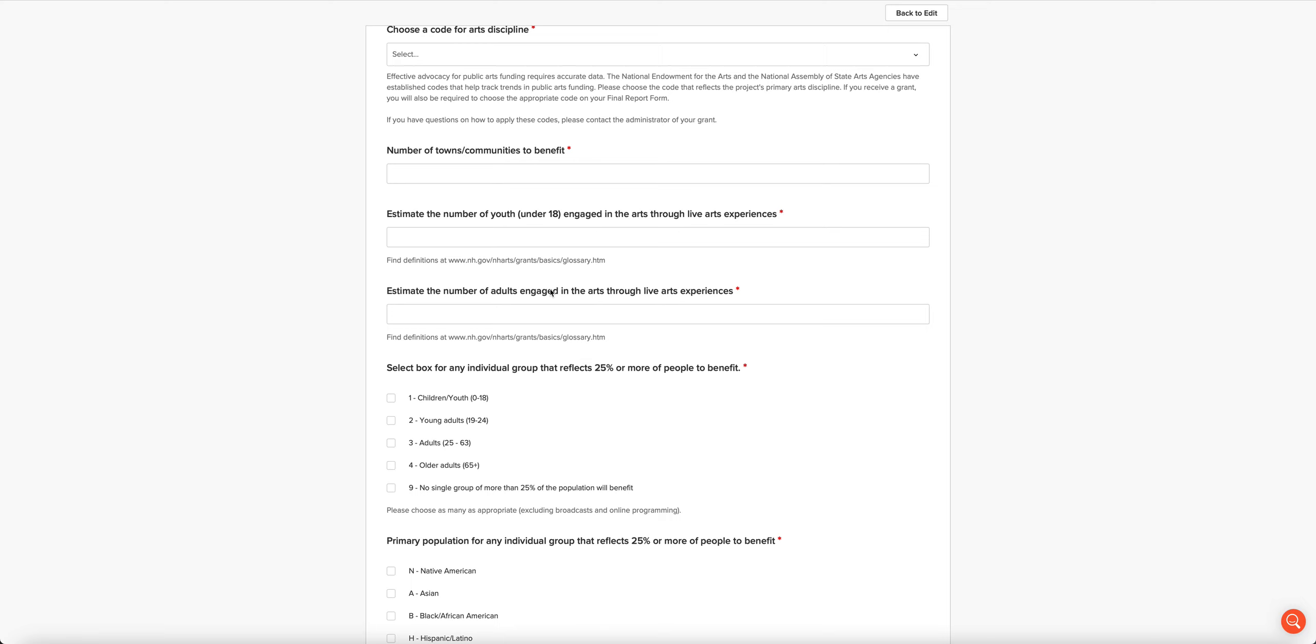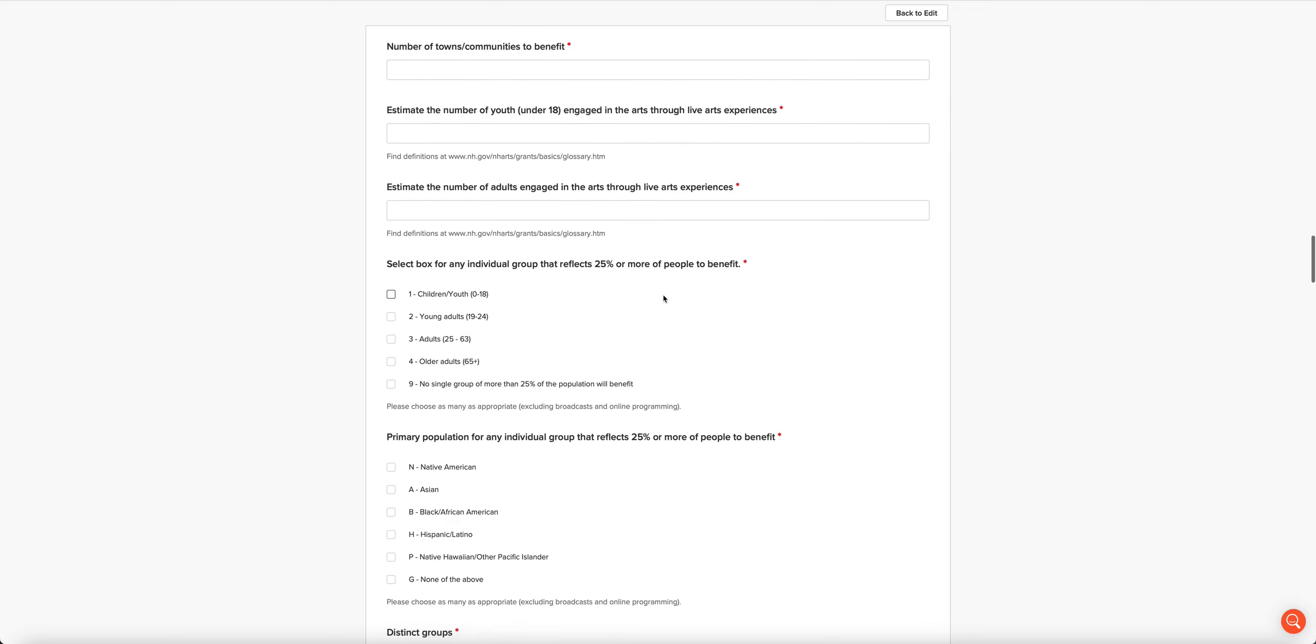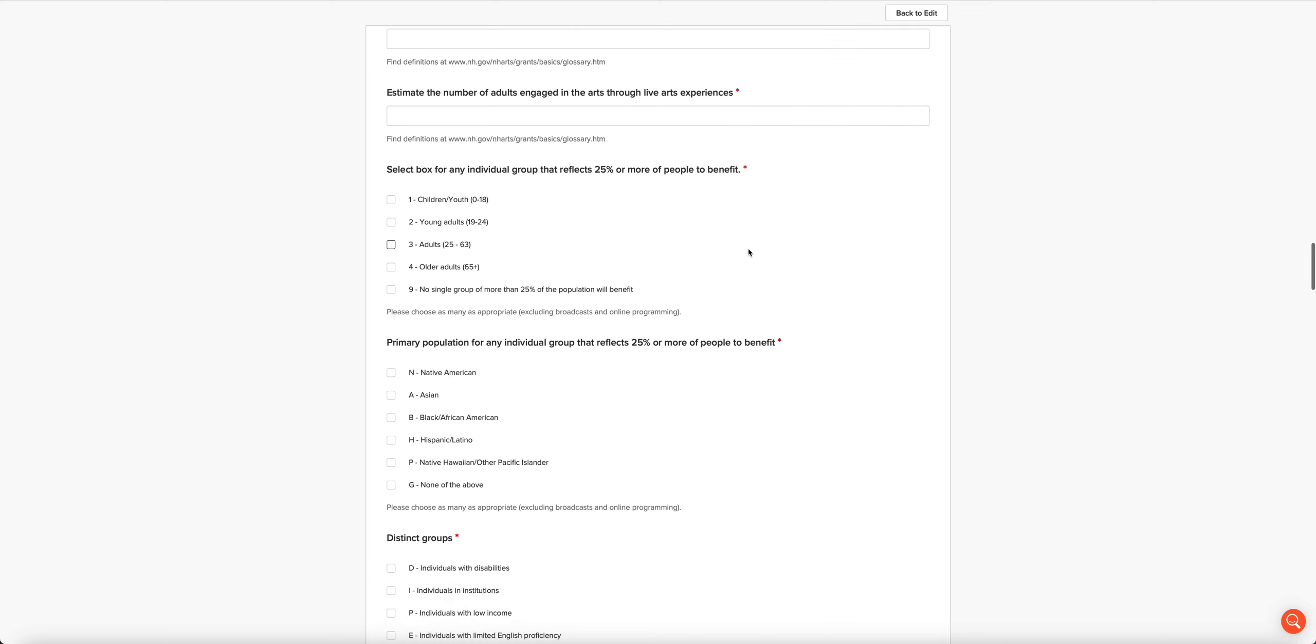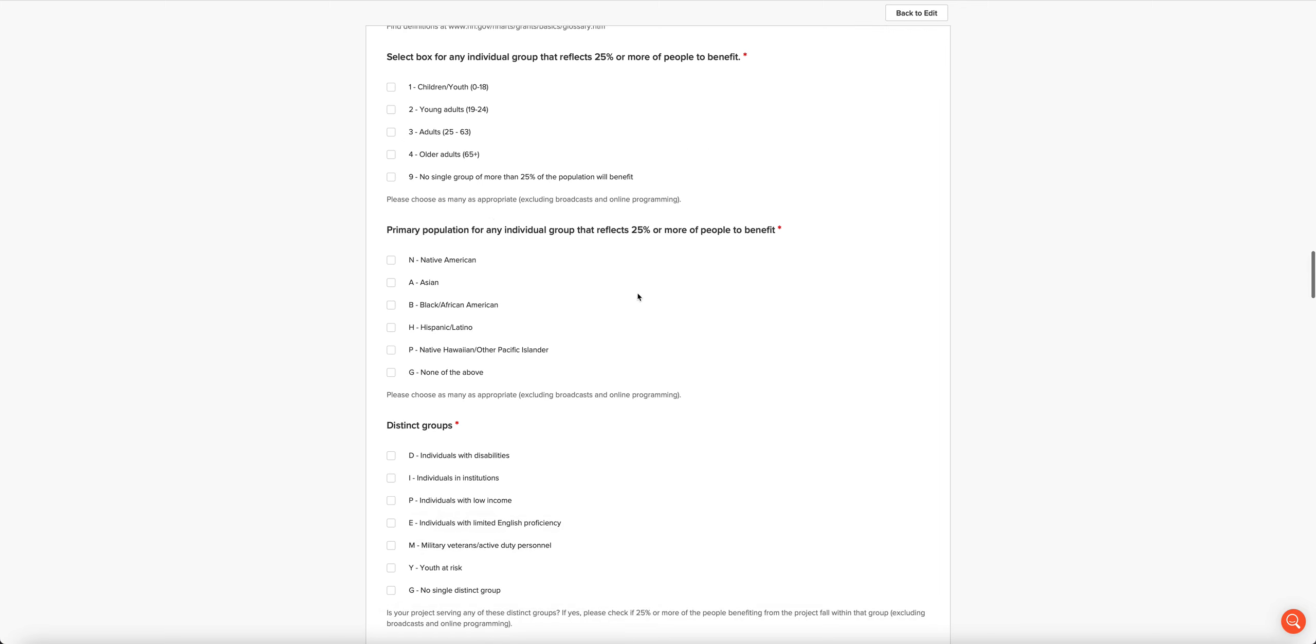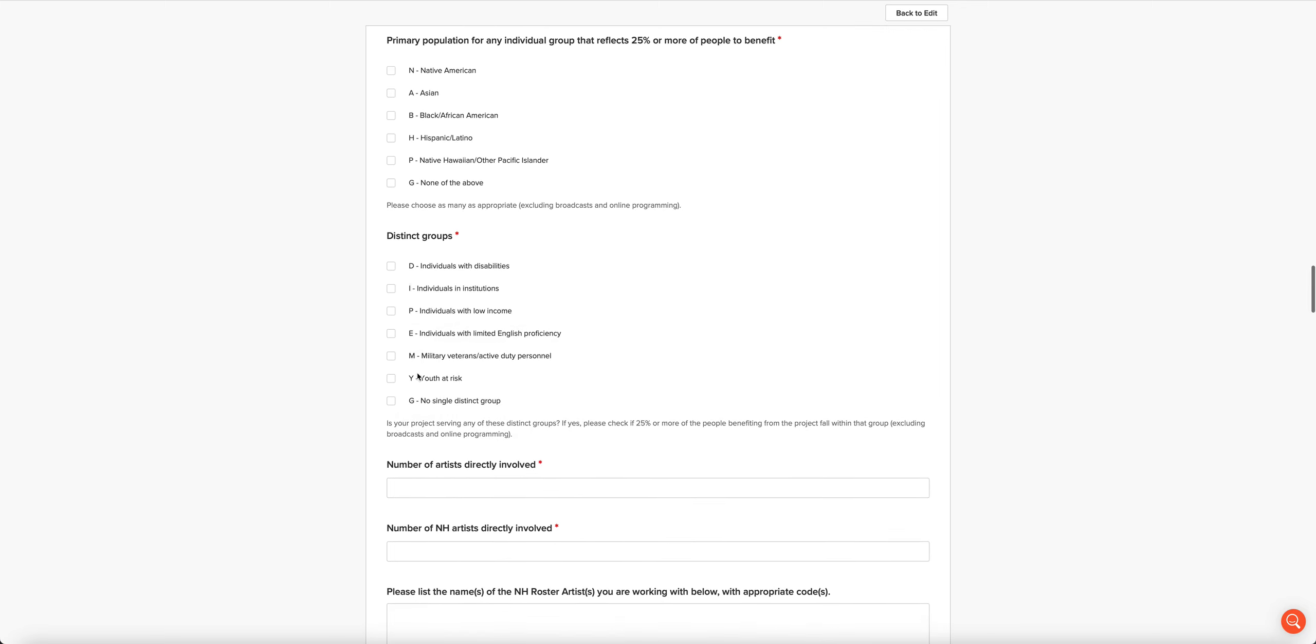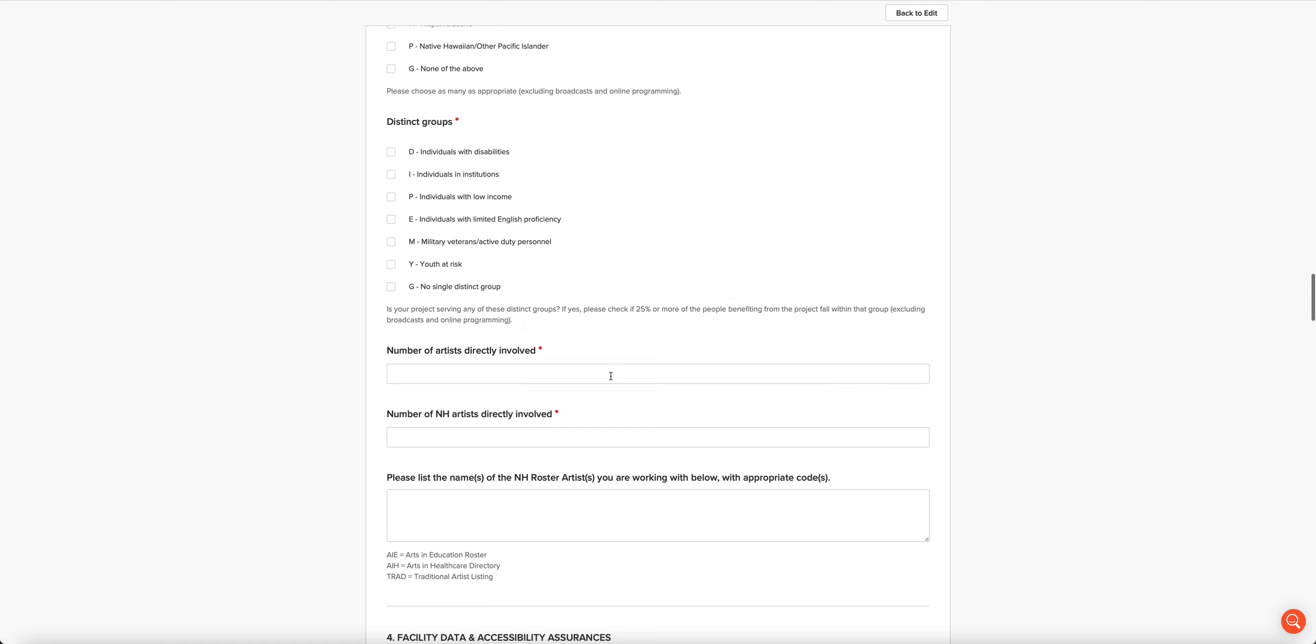You're not going to count anybody that might be experiencing your project remotely or through a recording later on. Then we want some demographic information about the people you're going to serve in your project: by age, by ethnicity, certain distinct groups. We want to know how many artists are going to be directly involved and how many of them are New Hampshire artists.